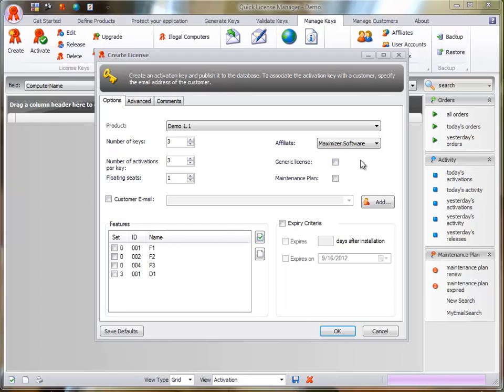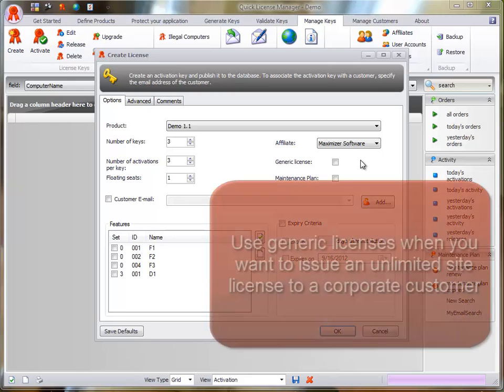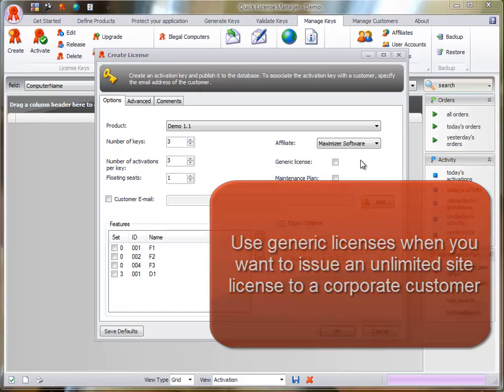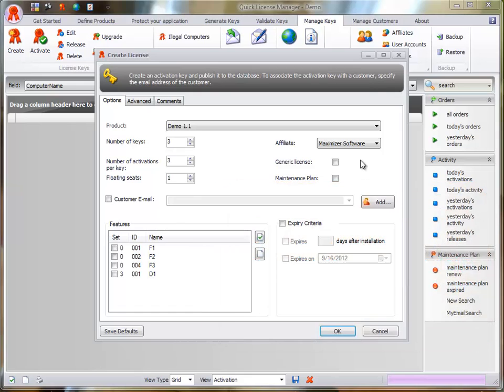A generic license is a license that is not bound to a specific computer. Use generic licenses when you want to issue an unlimited site license to a corporate customer. Maintenance Plan.